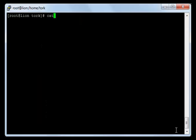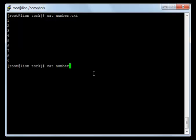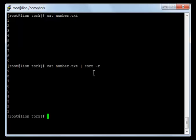Now let's have another example. I would like to view the contents of a file called number.txt. As you can see, the file has the numbers from 1 to 9. I can use the pipe command here. I will type cat number.txt and then pipe to sort -r. When I press enter, as you see, it combined those two commands and the numbers are displayed upside down.